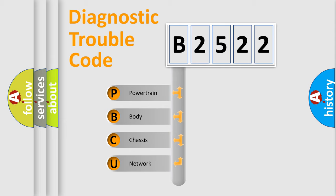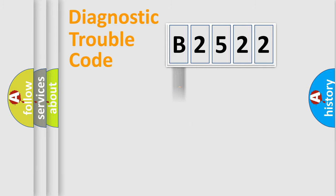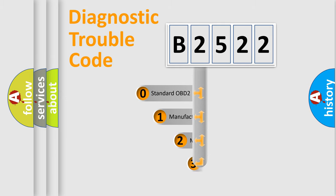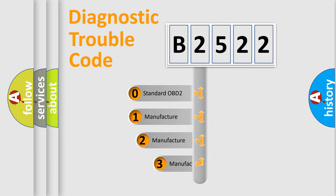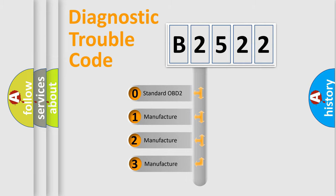We divide the electric system of automobile into four basic units: Powertrain, Body, Chassis, Network. This distribution is defined in the first character code.